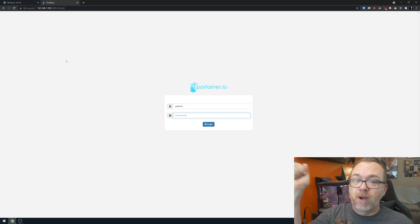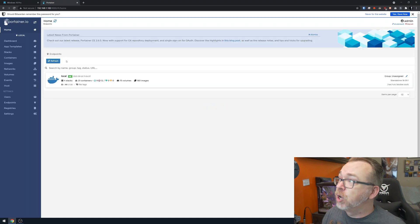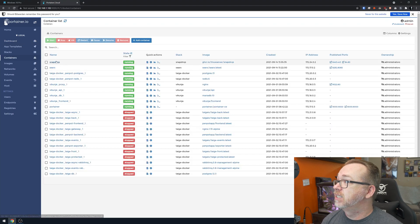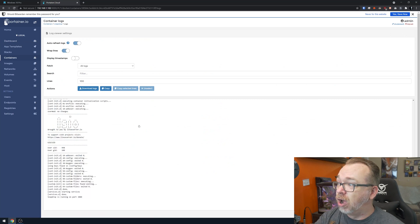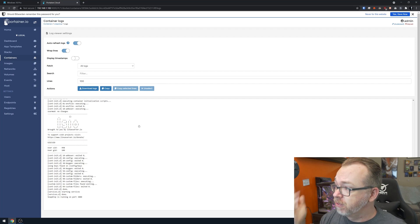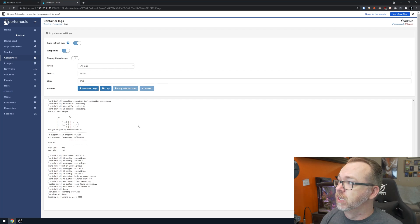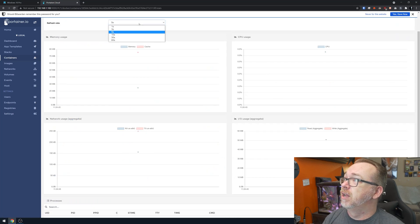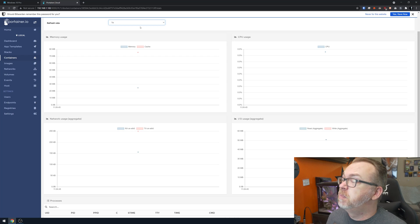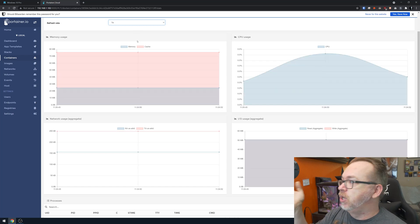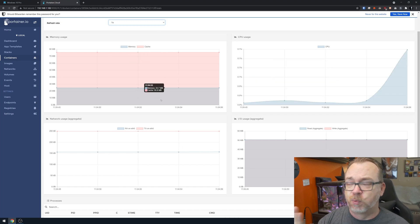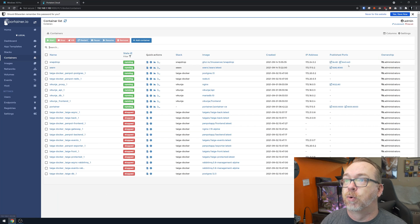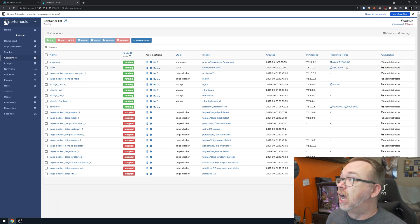Here I am on my Portainer screen for the machine I've got this installed on. I'll get logged in and click over to containers — right there is Snapdrop. I can jump in to look at the logs; it doesn't really seem to keep logs of files being transmitted, so that's up to you security-wise. We can also look at resource usage: memory, CPU, network I/O. I've got it on port 84 for HTTP and port 6443 for HTTPS.